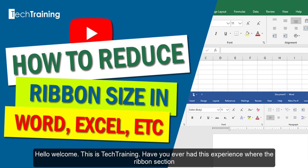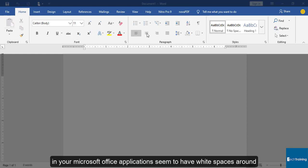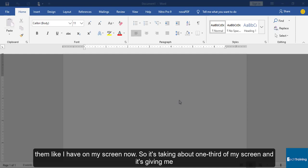Hello, welcome. This is Tech Training. Have you ever had this experience where the ribbon section in your Microsoft Office applications seem to have white spaces around them, like I have on my screen now? So it's taking about one-third of my screen and it's giving me less workspace, and you're thinking of how to return it to normal but you can't.